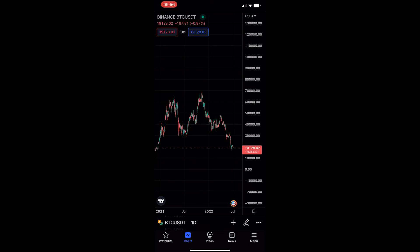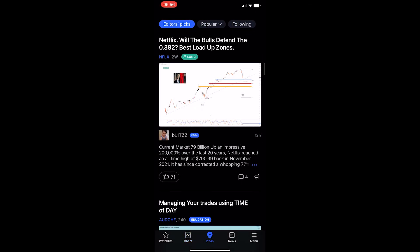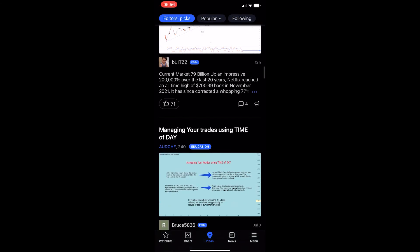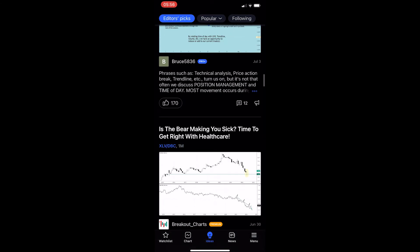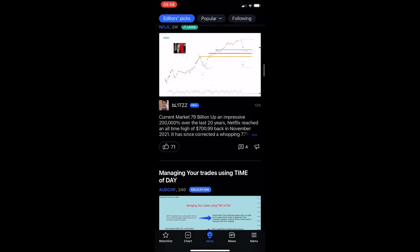To do this, you first want to load up TradingView, and once you are on TradingView, all you need to do is come over to the Ideas section in the middle. As you can see, we are now on Ideas and we can scroll down and see a bunch of people who come up with these ideas.